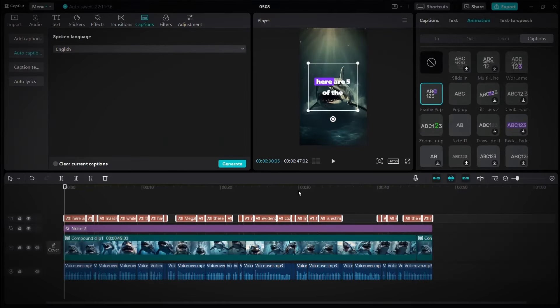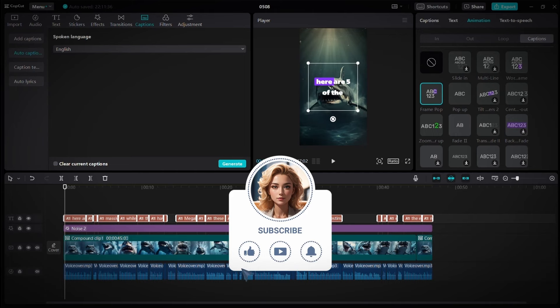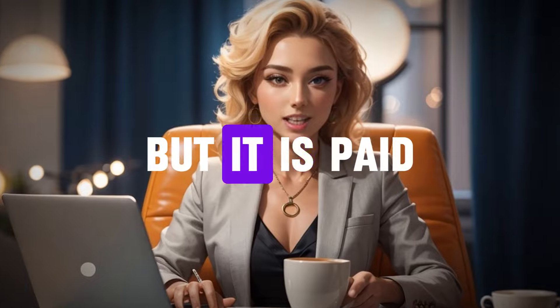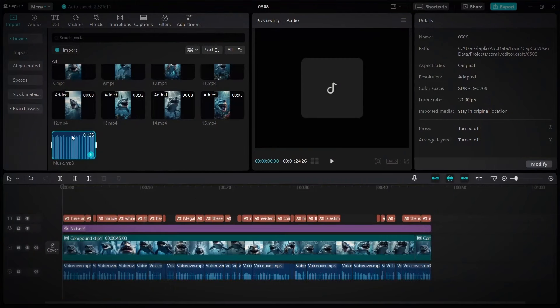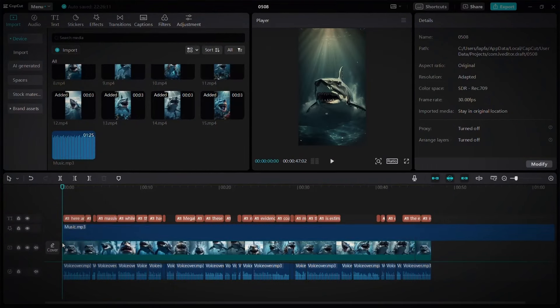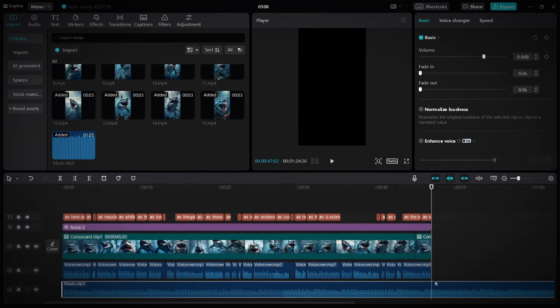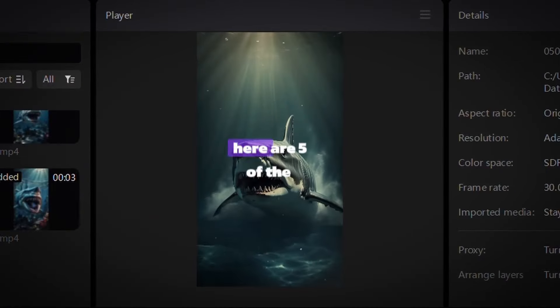The last thing is music to add a touch of mystery to the short. For free, you have the YouTube audio library, but there is also a website that provides professional music, but it is paid, which is epidemic sound. After you chose the music and downloaded it, upload it to CapCut and drag it below the voiceover and make its duration exactly the length of the short. This is the final video.